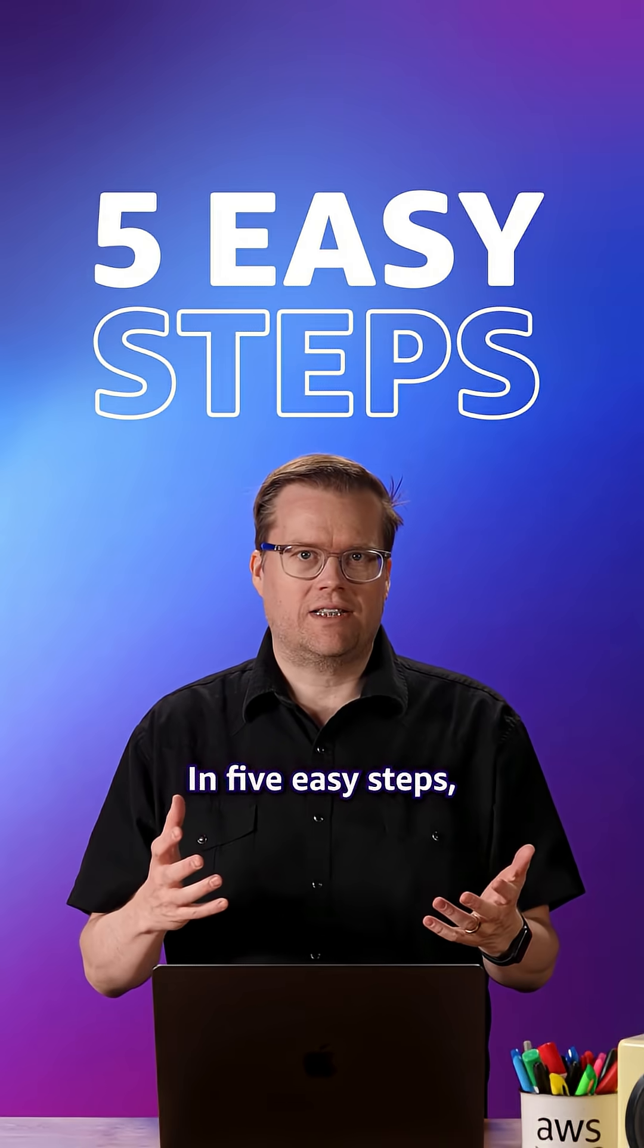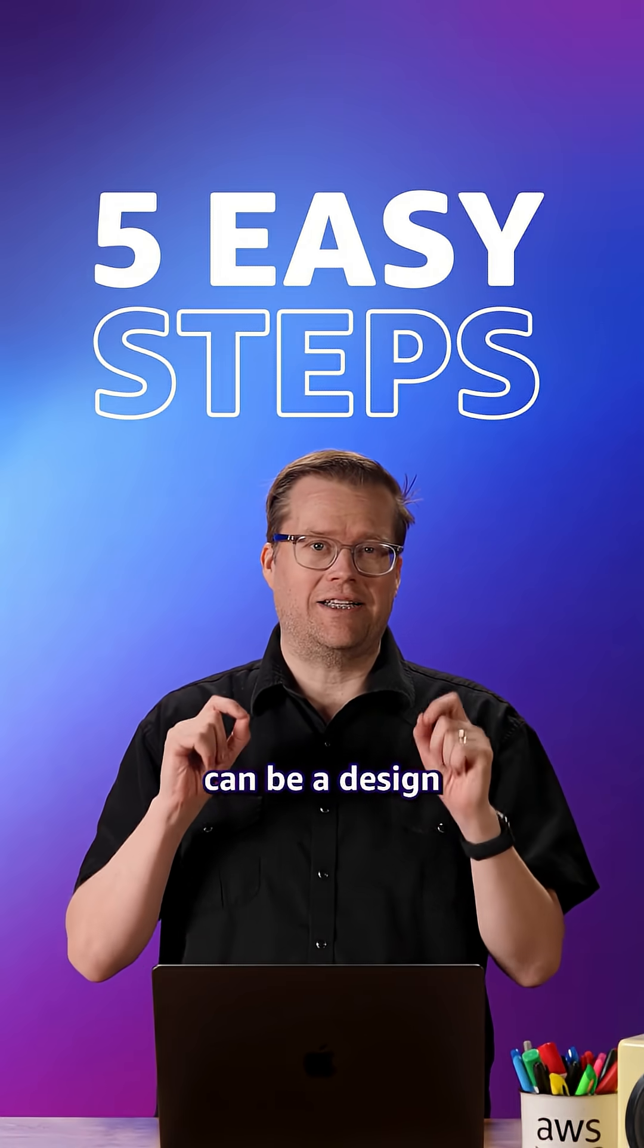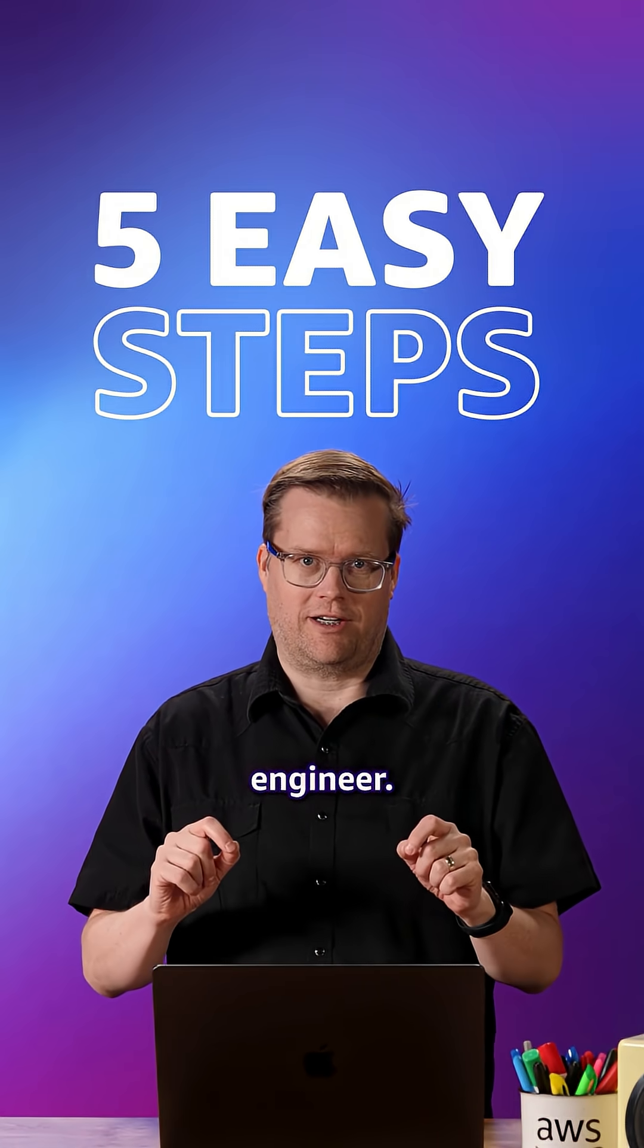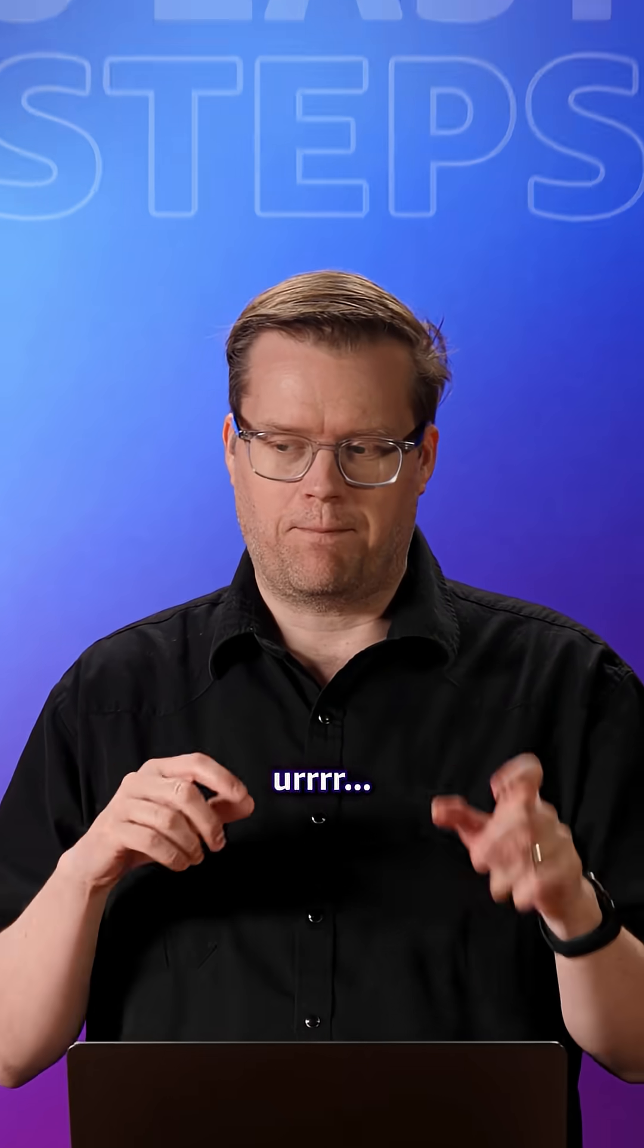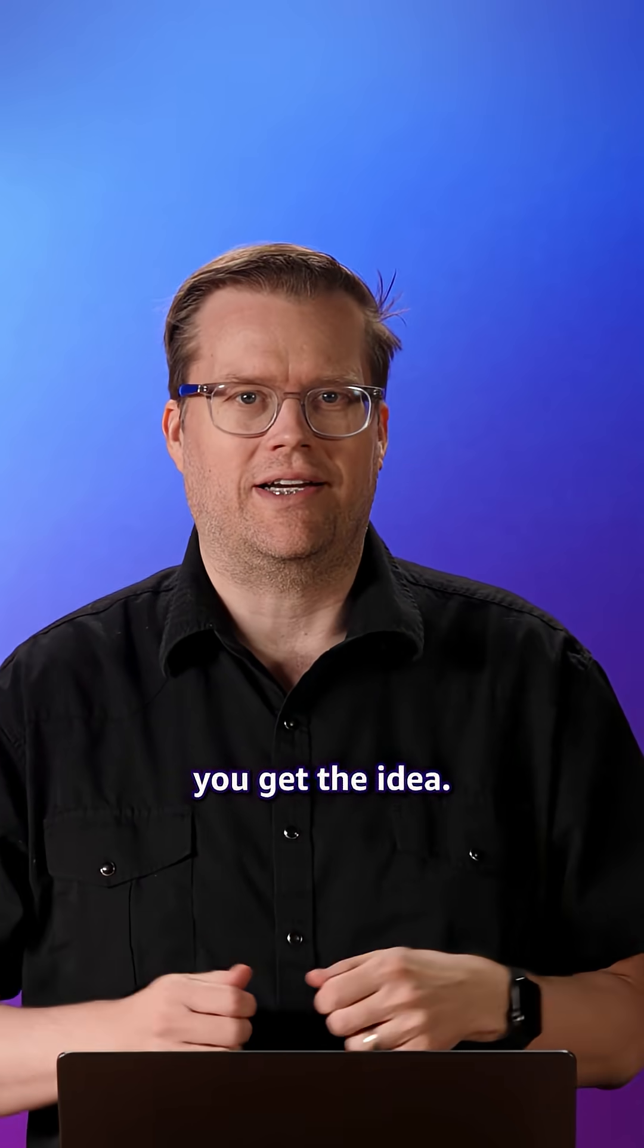In five easy steps, you too can be a design-driven prompt engineer. You get the idea.